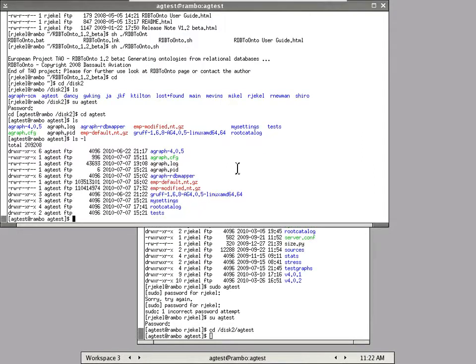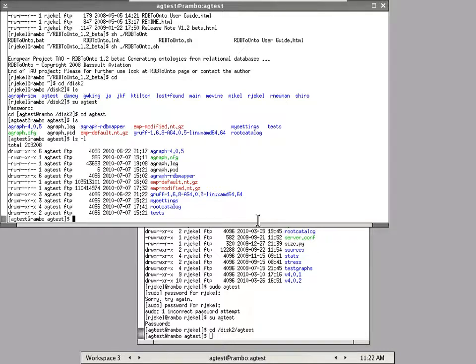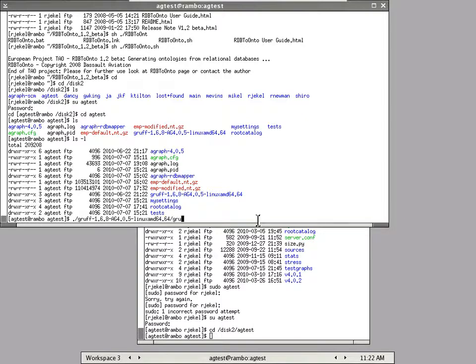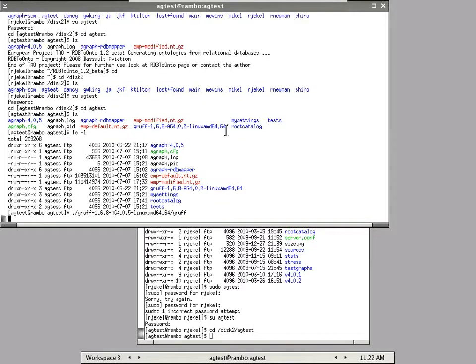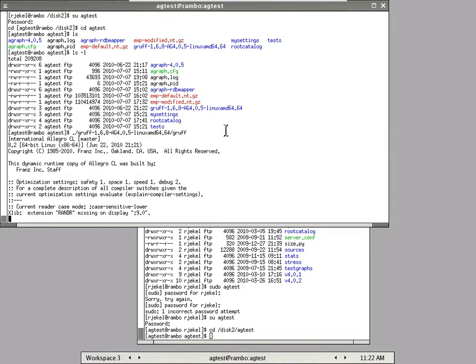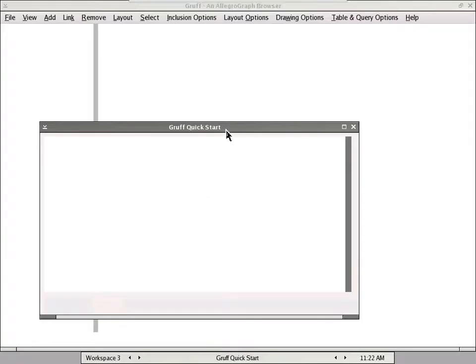So I exported two models and one was the default and the other was the modified version, which had the salaries and the titles reversed so that they pointed in the opposite direction. I think we'll take a look at them in Gruff and you'll see what kind of database it looks like after it's been extracted.